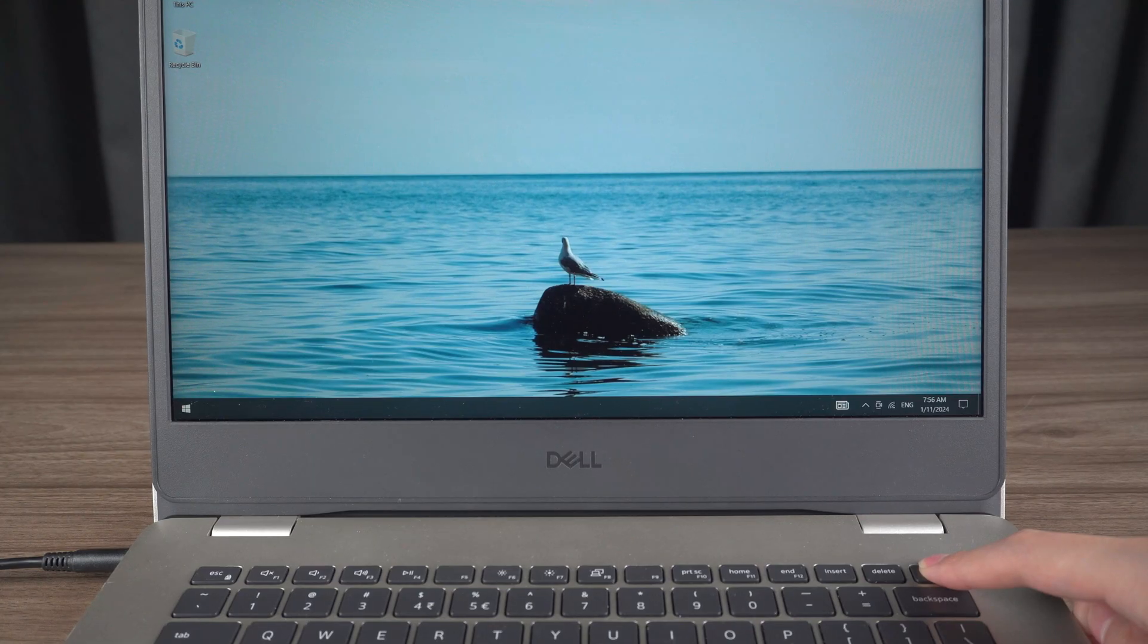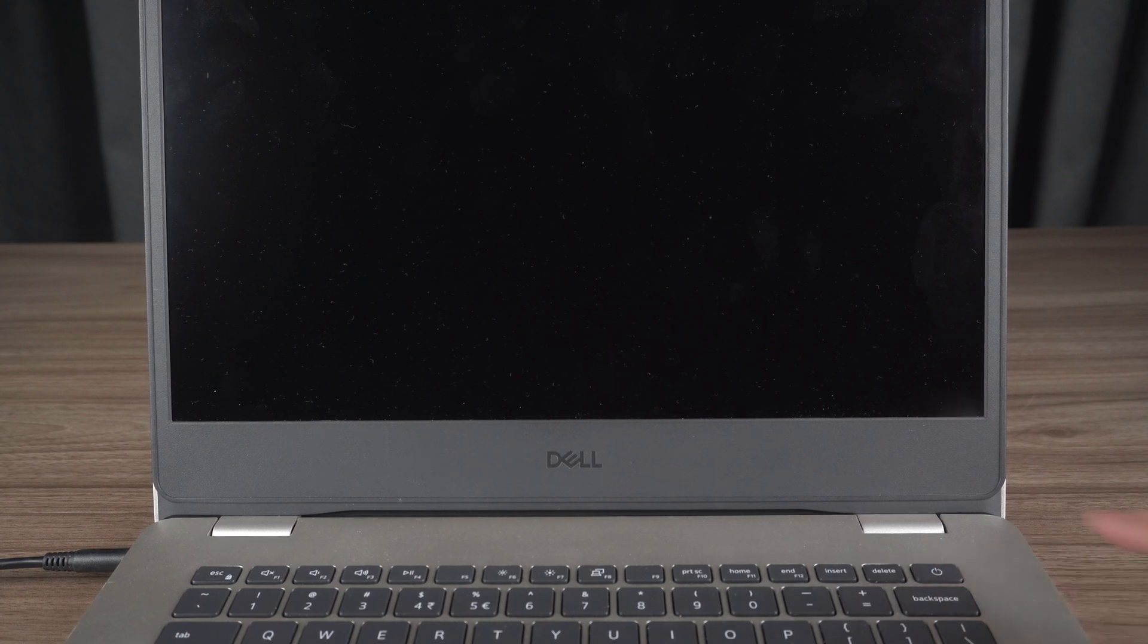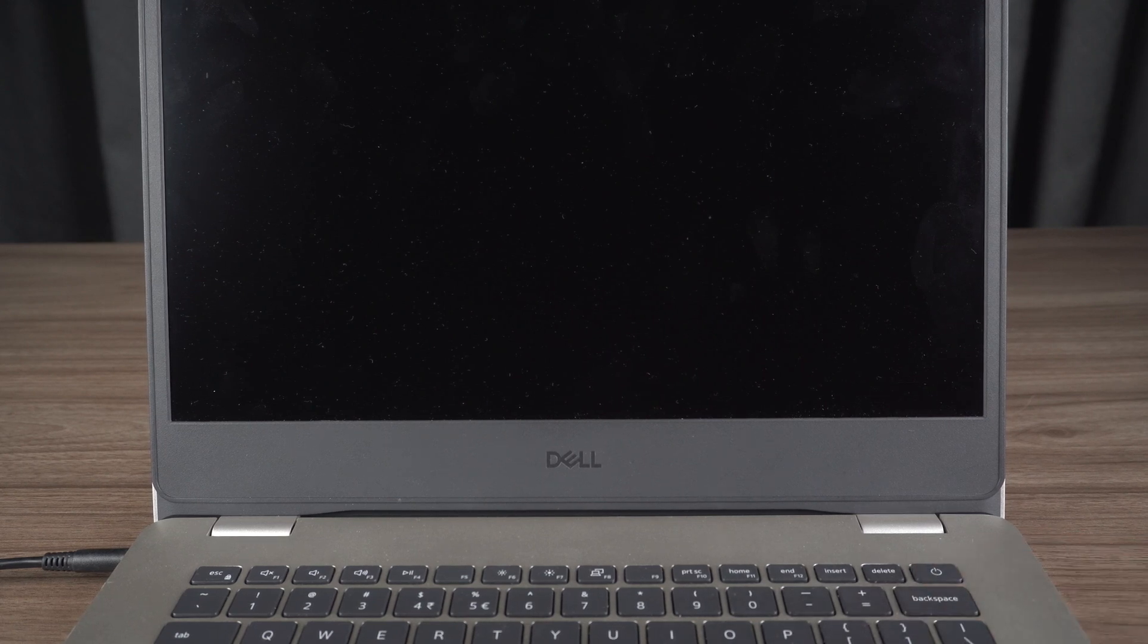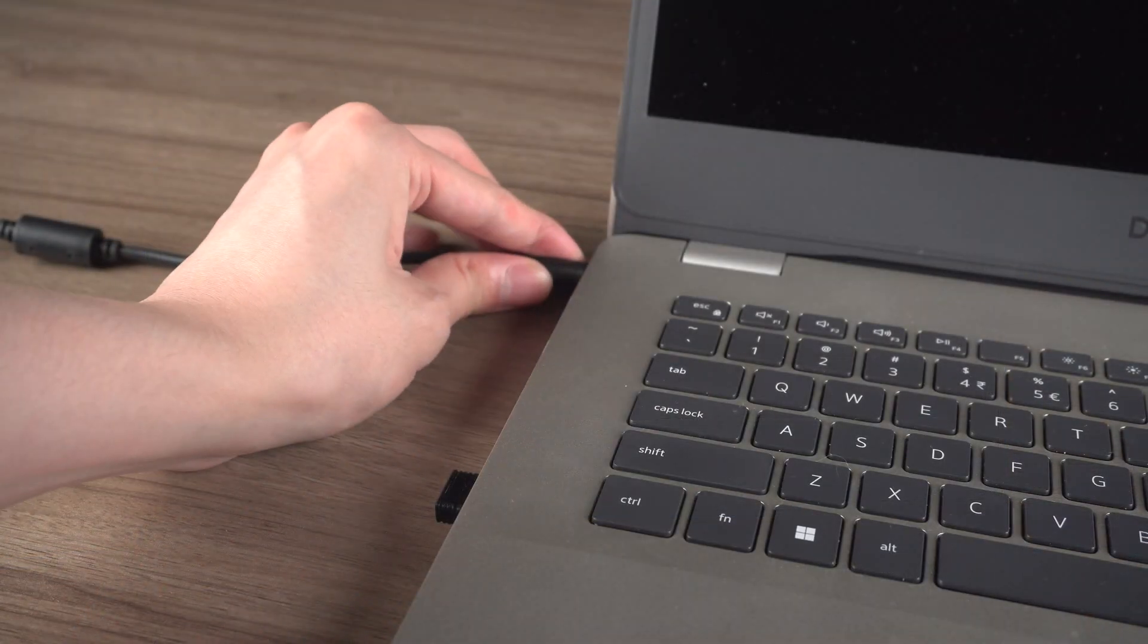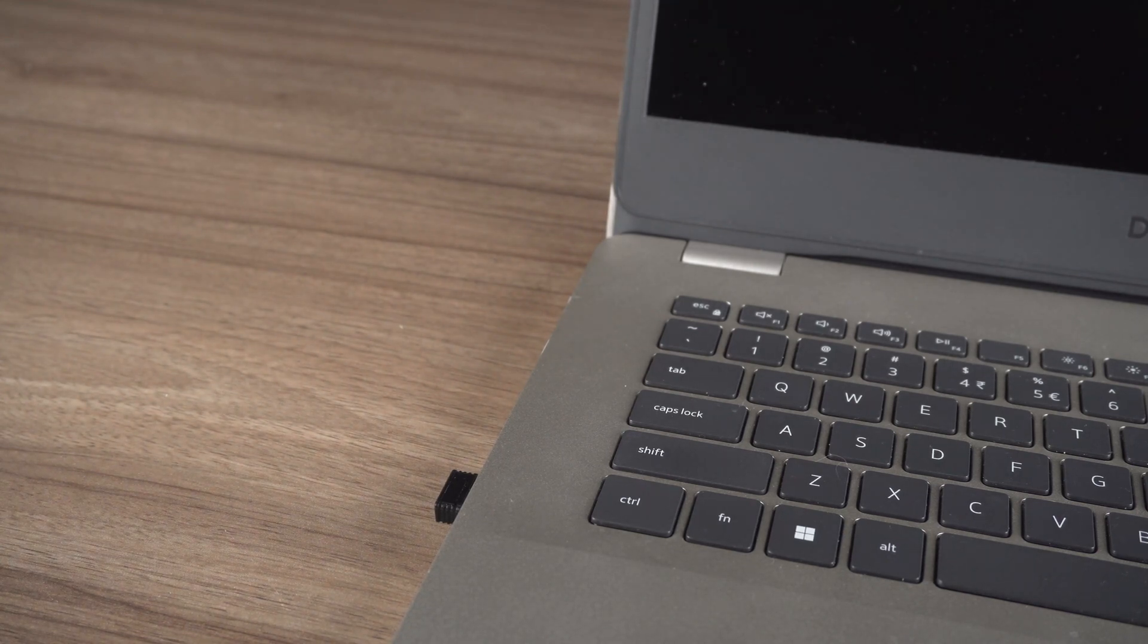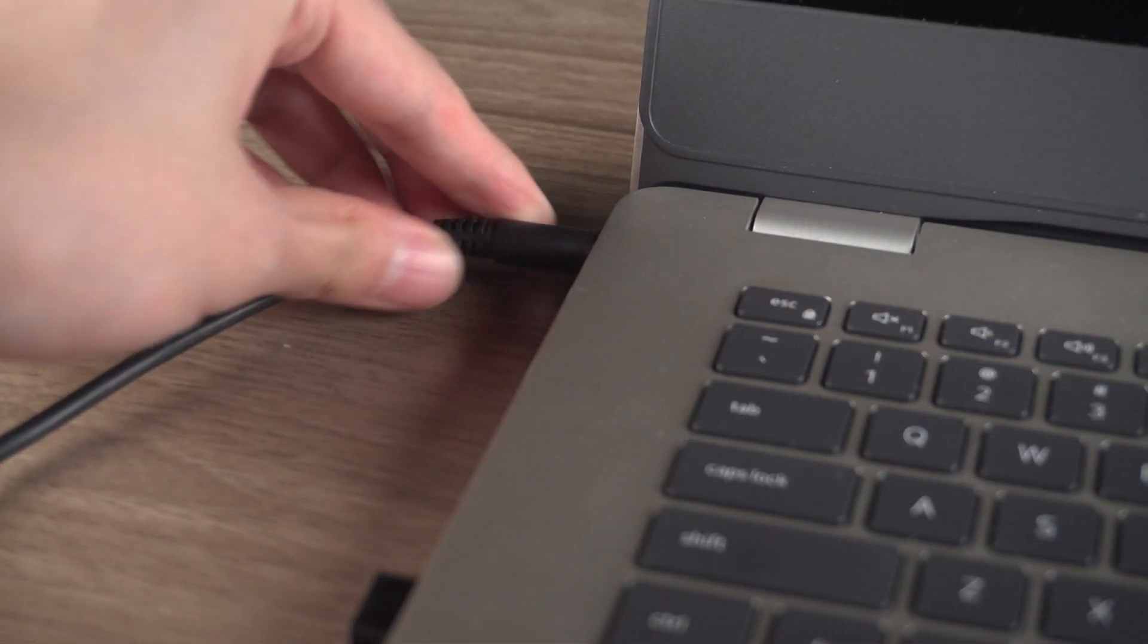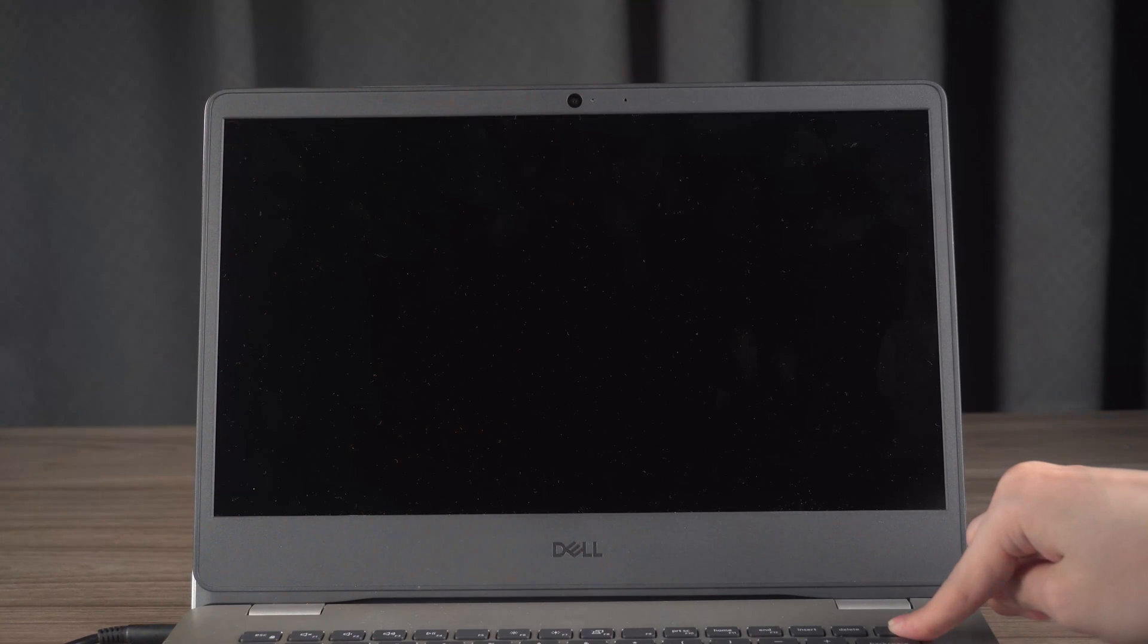Press and hold the power button for about 10 seconds to completely turn off your computer. Then disconnect all peripheral devices and the power cable for a few minutes. Reconnect everything and power it back on.